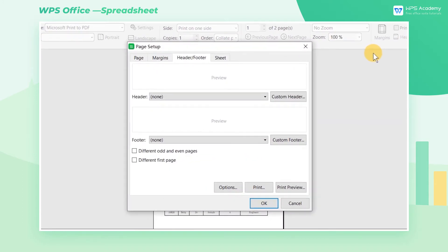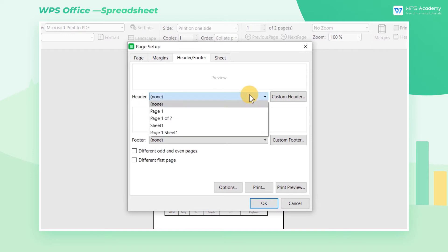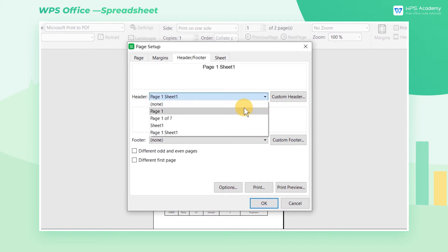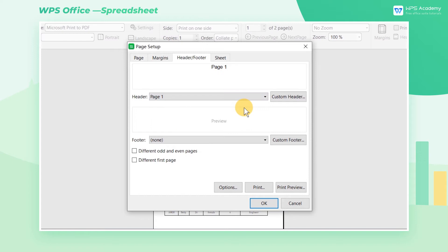After the Page Setting dialog box pops up, we can see that WPS has already built in some basic styles. Users can directly apply these styles with one click. Also, we can customize the header and footer in many ways.